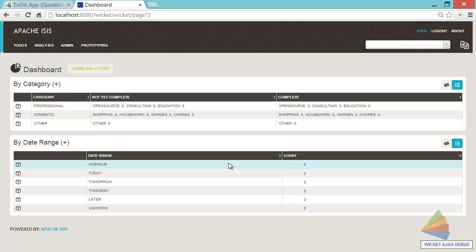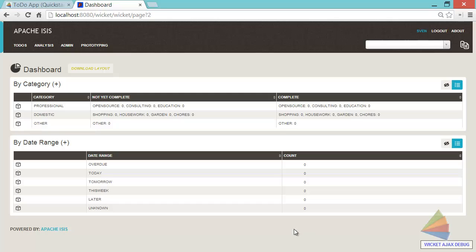And what we're looking at now is a dashboard for a to-do application. We can see here in this column that the number of to-do items we have is zero. There aren't any, but they are categorized by date range or indeed by category.